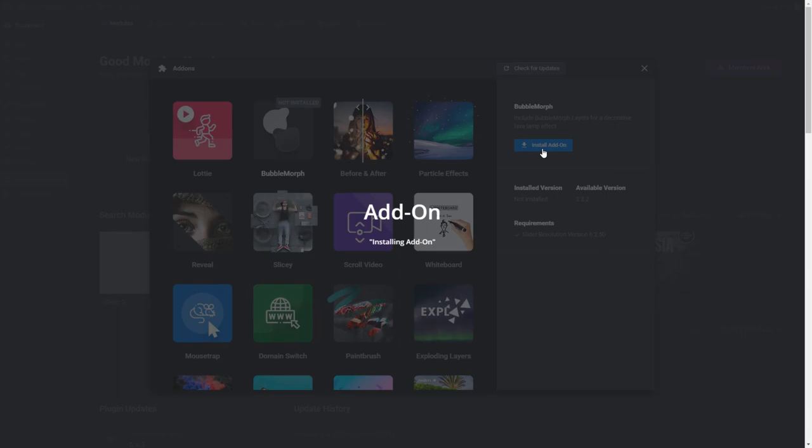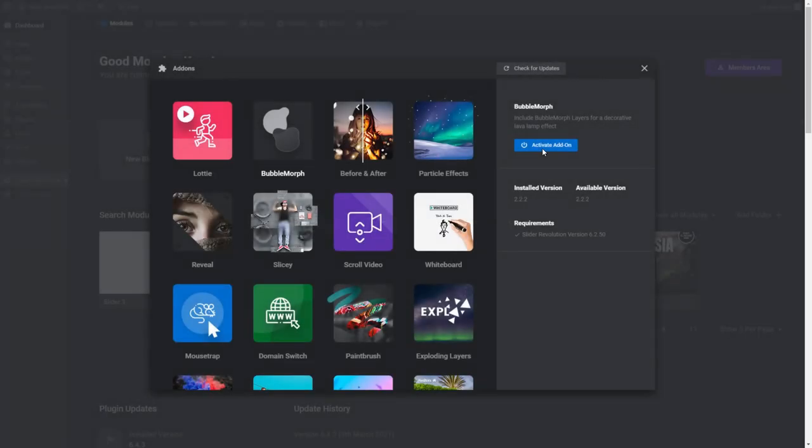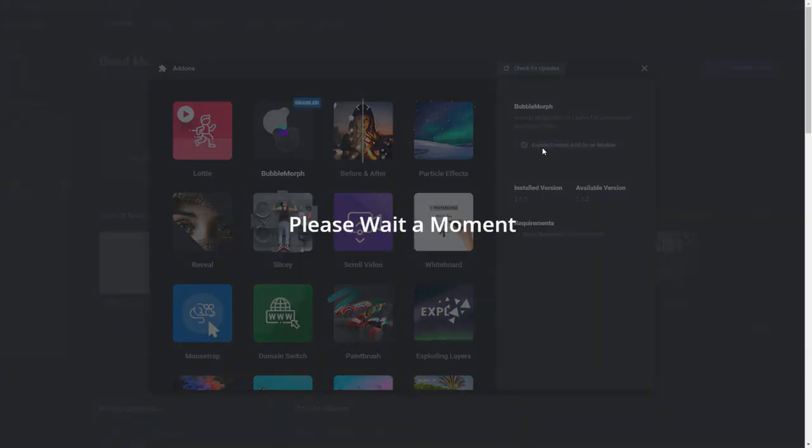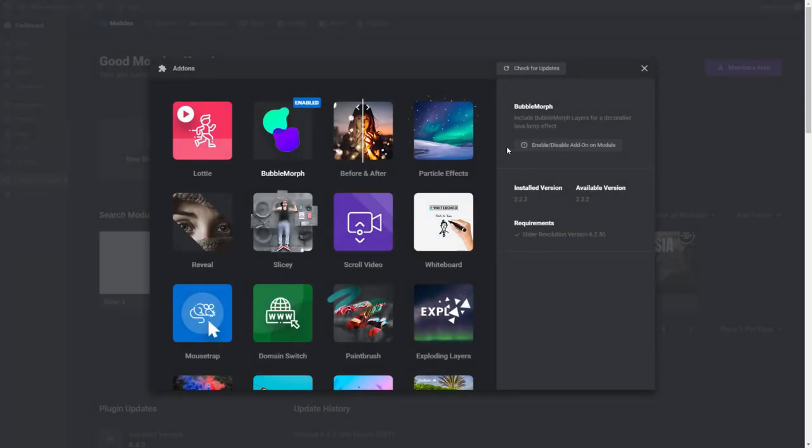This will install the add-on and change the Install Add-on button to an Activate Add-on button. Click Activate Add-on and the add-on's icon will change to colour with a blue enabled flag in the top right corner. Now we're good to go with installing the module template that required the add-on in the first place.